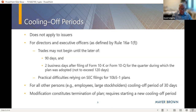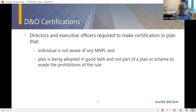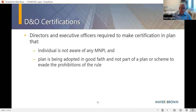Another new requirement is D&O certifications. This applies only to directors and officers, who must include a certification in the plan stating they are not aware of any material nonpublic information and that the plan is being adopted in good faith and not as part of a scheme to evade the prohibitions of the rule. Most brokerage forms already include something very similar, so this should not be much of a burden — it just needs to follow the specific wording of the requirement.